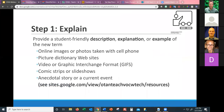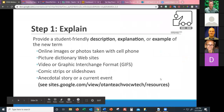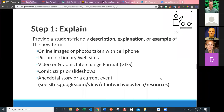Step one of Marzano's framework is explaining — providing a student-friendly description, explanation, or example of the new word. We can do this with online images, GIFs, comic strips, slideshows, or just making up a story. Sometimes I make up a story or use a current event that uses the vocabulary. You could send students out to take pictures of vocabulary words and present to the class the next day. There are many excellent picture dictionary websites.